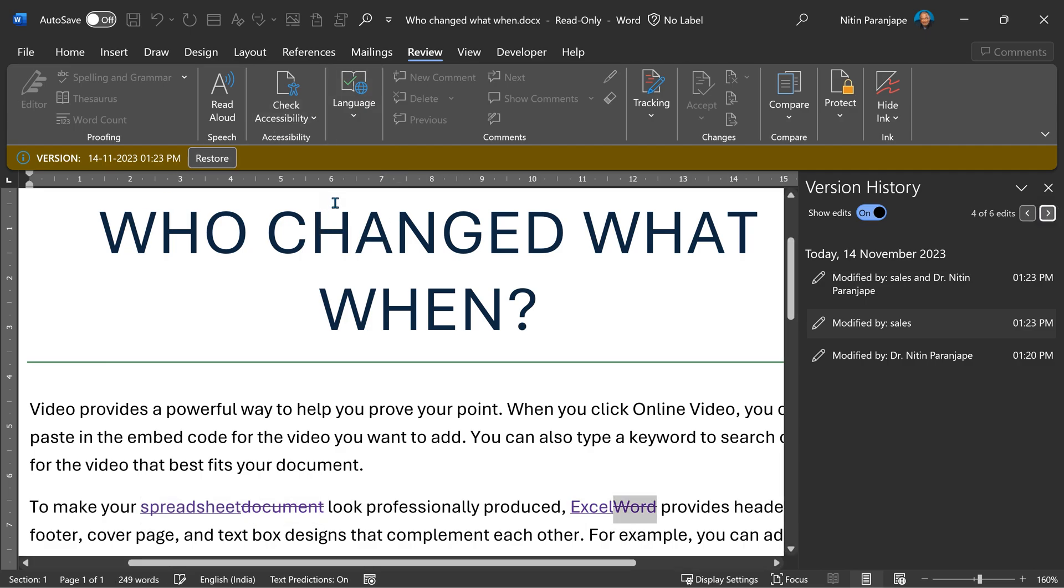You click on the arrow to move to the next one. This is an older version. It compared this document with the current version, the latest version, and retrospectively added track changes to it.